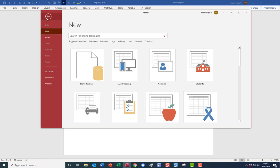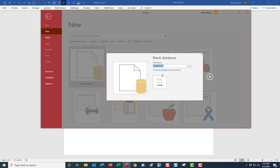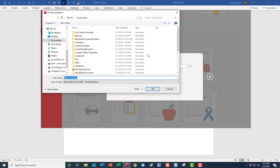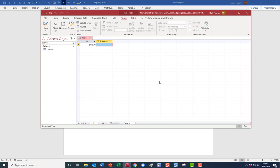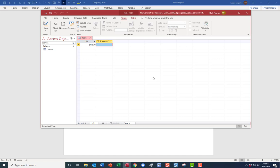Part seven: create a new blank database. We're going to call it 'Network Traffic.' There's a brief opening statement about network traffic — extremely high volumes could be signs of a cyber attack. Make sure you save it where your data is. Click Create. Always create the database first — that is always step number one.